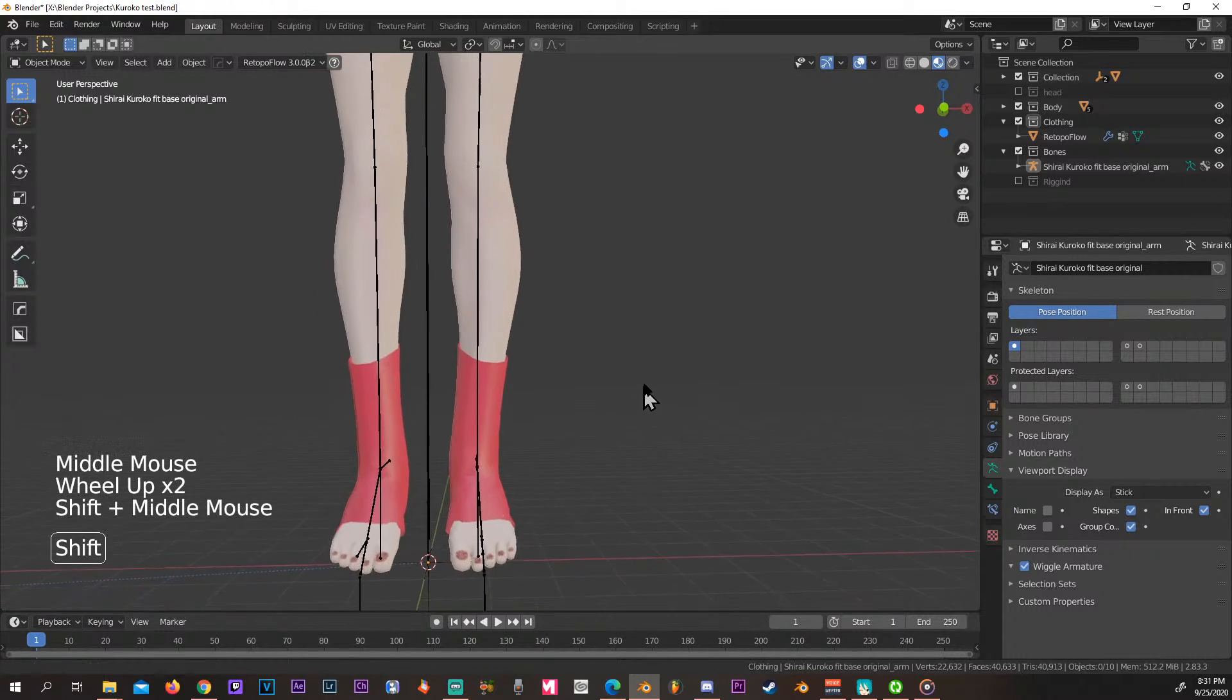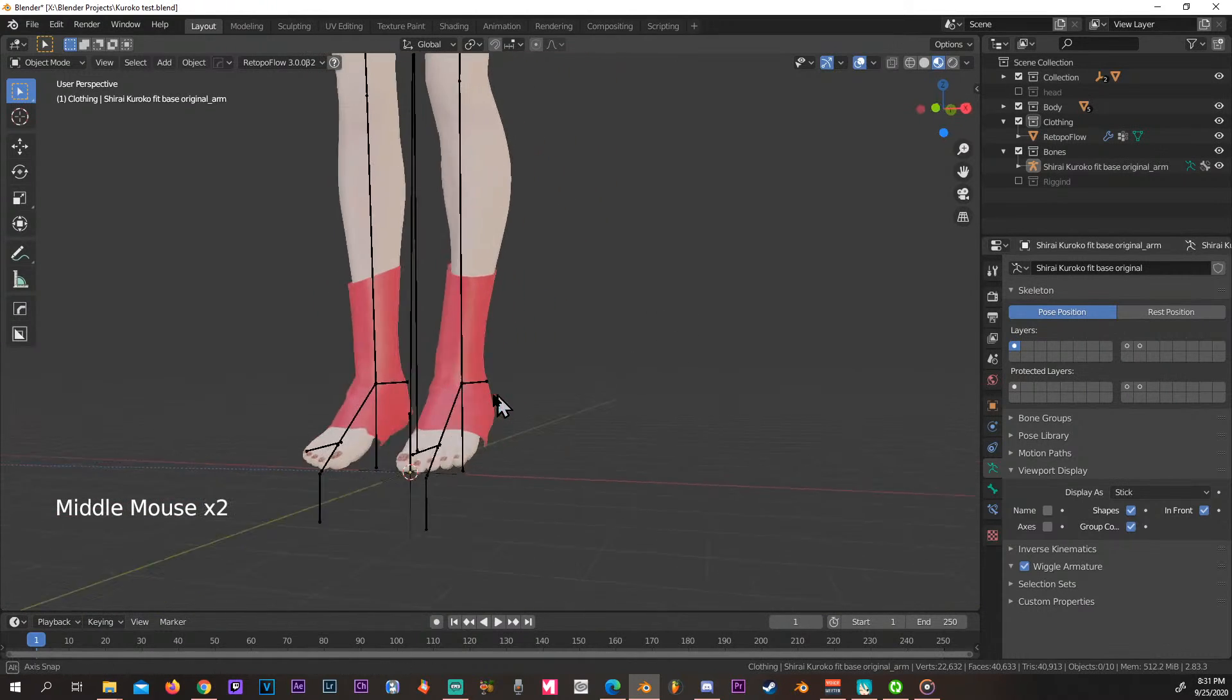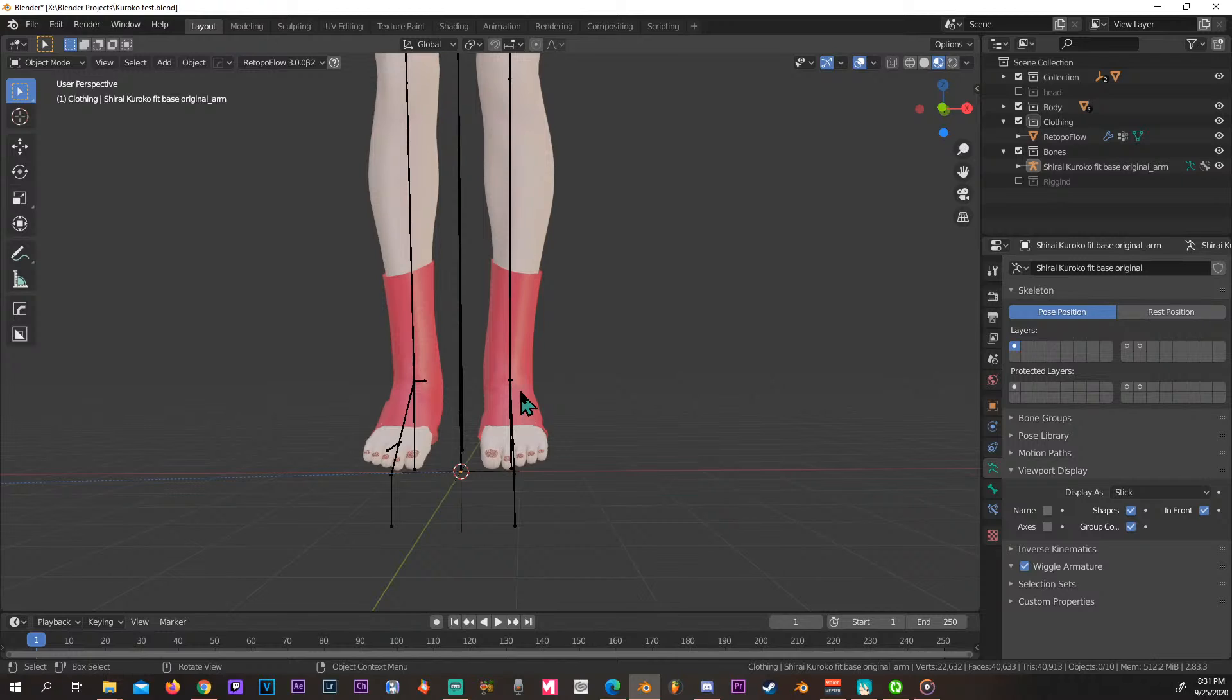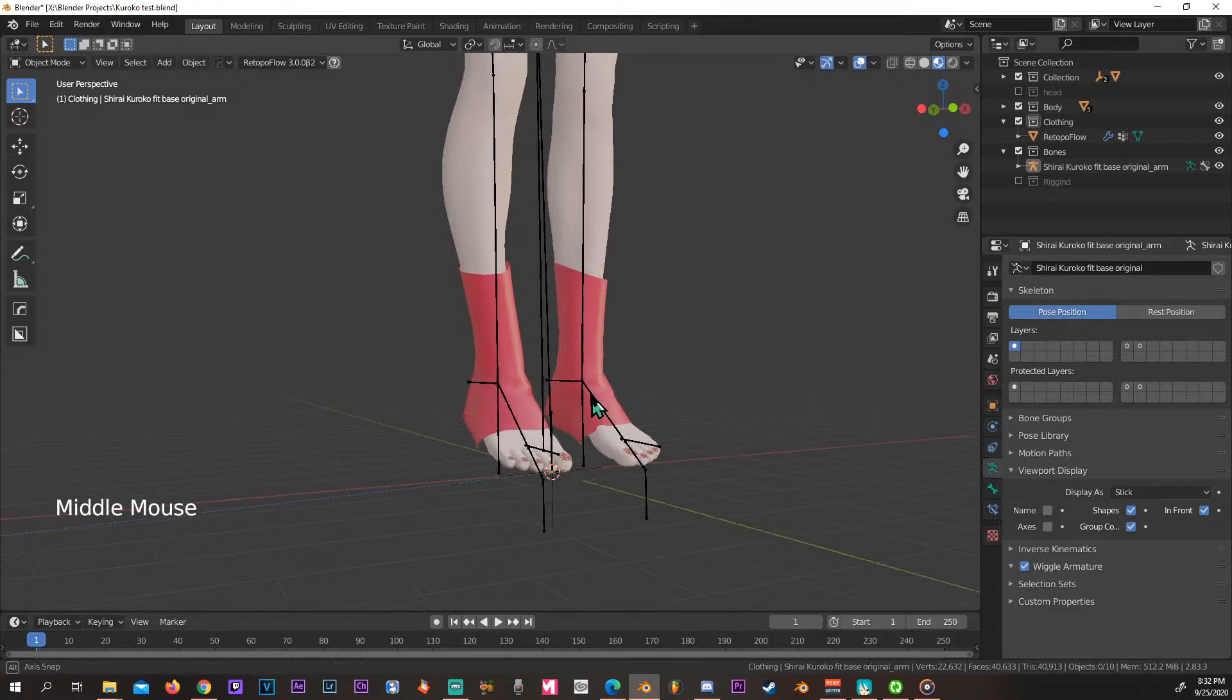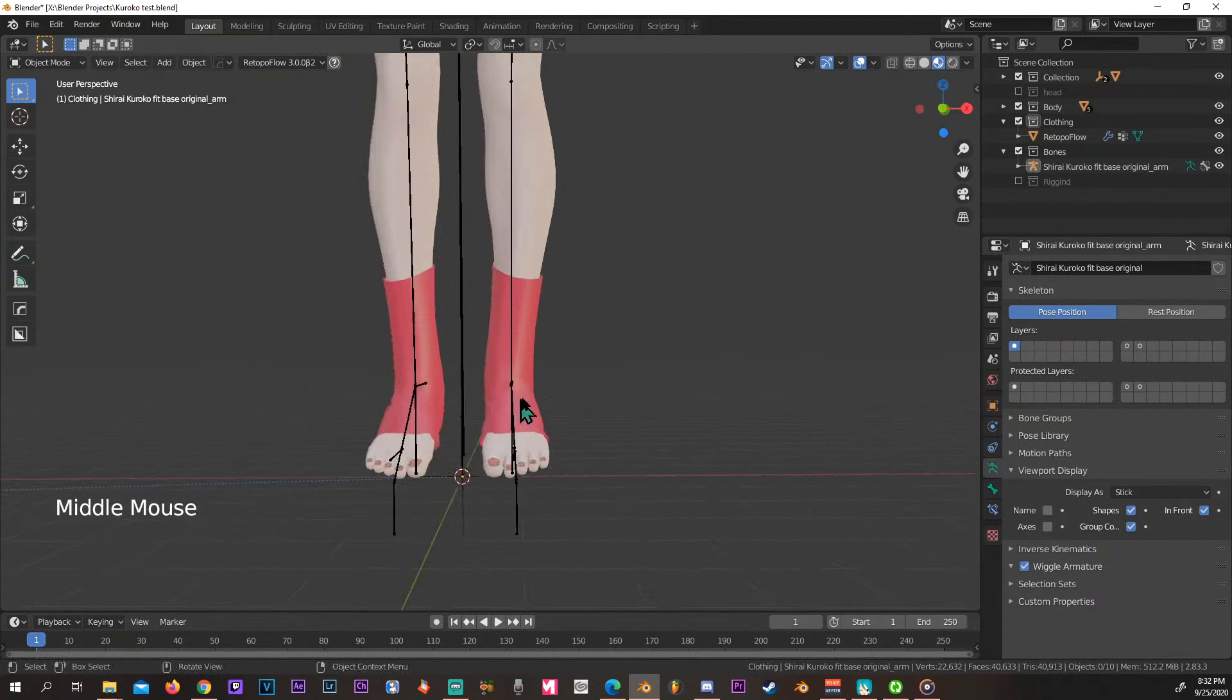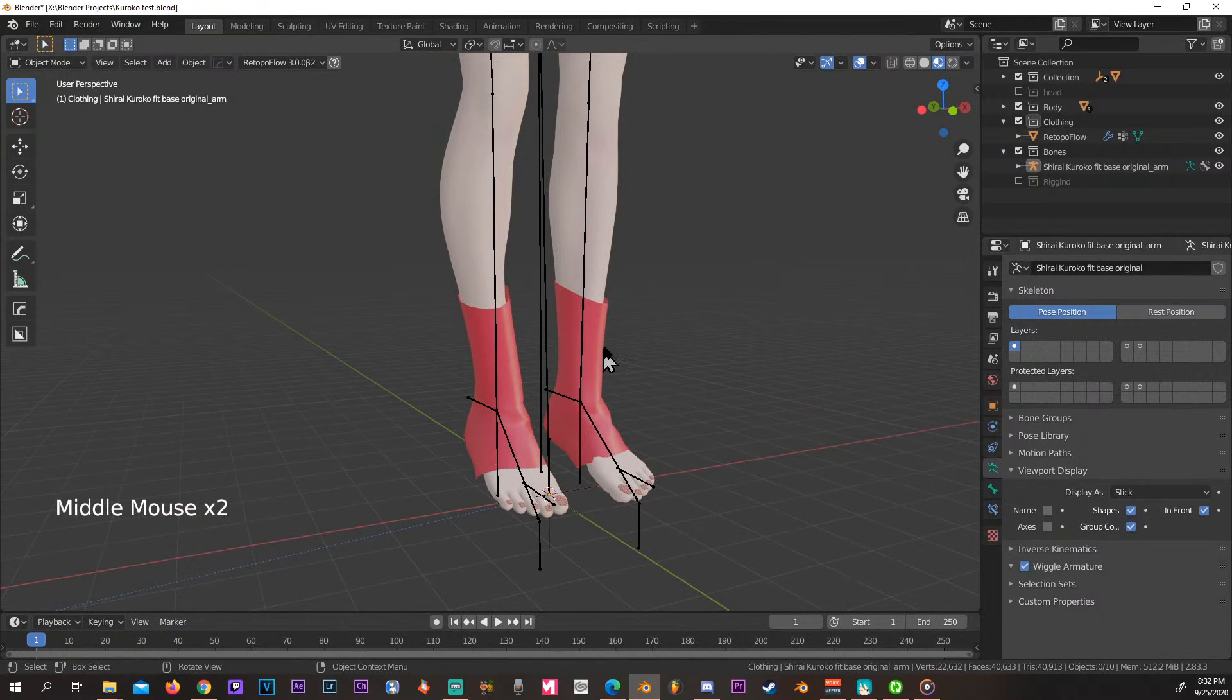Okay, so what this is going to do is pretty much the same thing as PMX editor does when you transfer the weights from the mesh to the body. This one is going to extend the weights of the bone and extrude it out and attach it to the corresponding mesh that's closest to it.